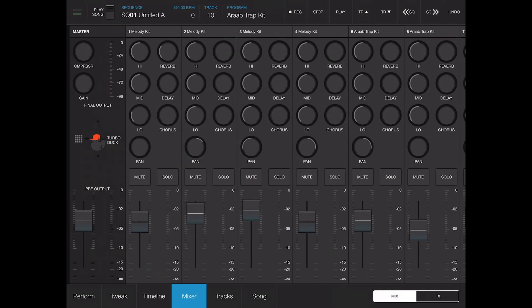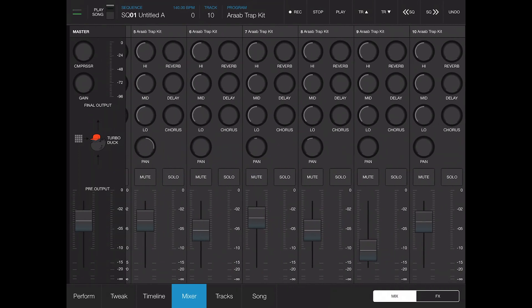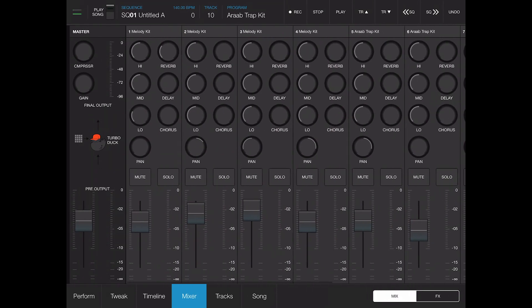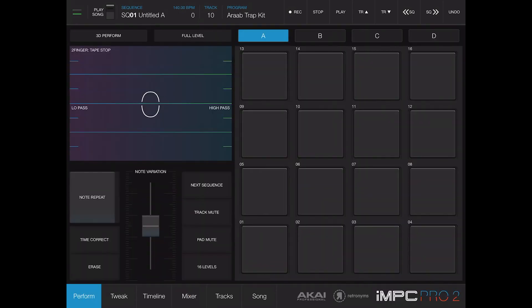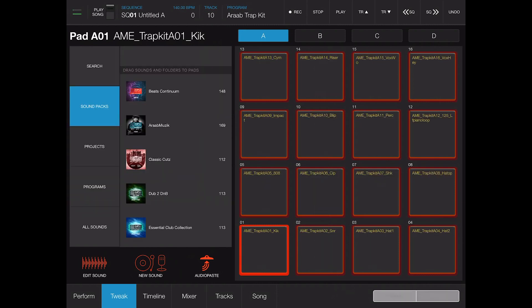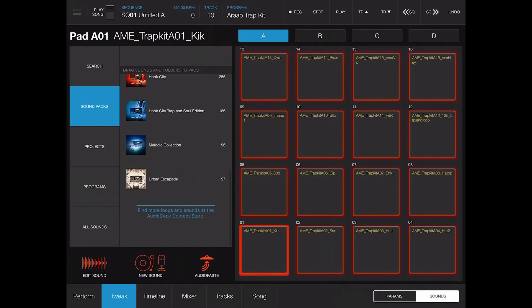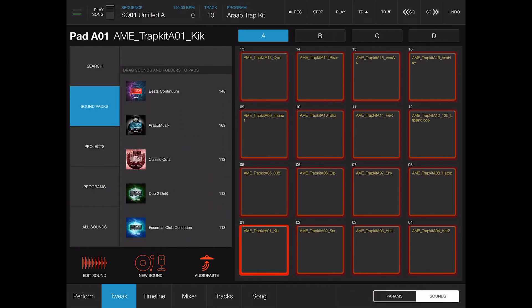A little something that I did just for this video with a little Halloween twist. One thing I do like is the mixer. I love the mixer in iMPC Pro. We got the perform page, we got the tweak page where you can tweak your sounds.